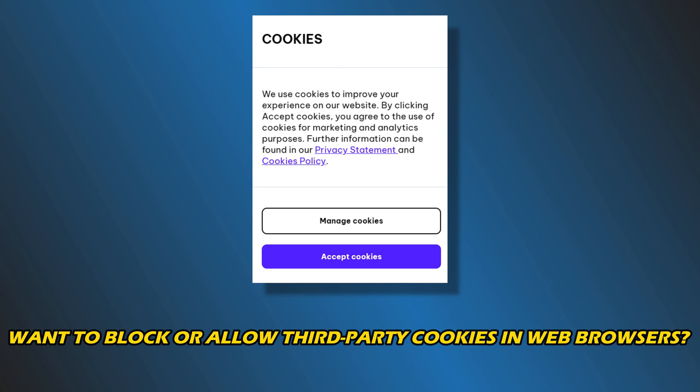Do you want to block or allow third-party cookies in web browsers? Then you are at the right place, as we have the ways to do so. Let's get started.